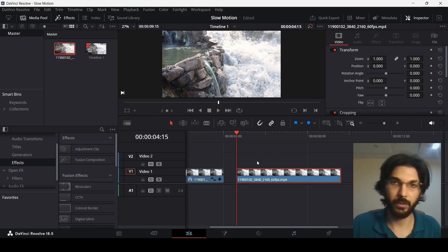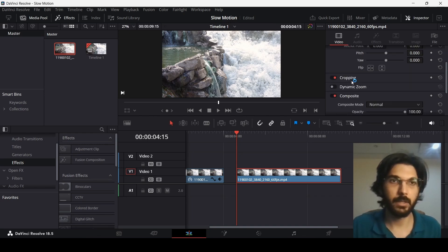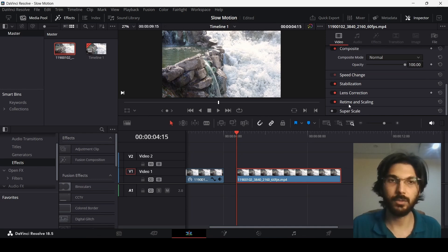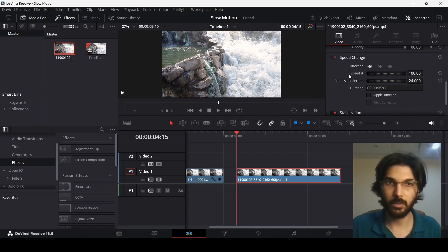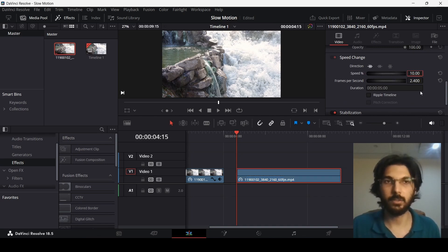Go over here in the inspector panel and then scroll down and you will see the option for speed change. Now if you click on this, this will allow you to change the speed of the footage. So right now I will go ahead and change this to 10.